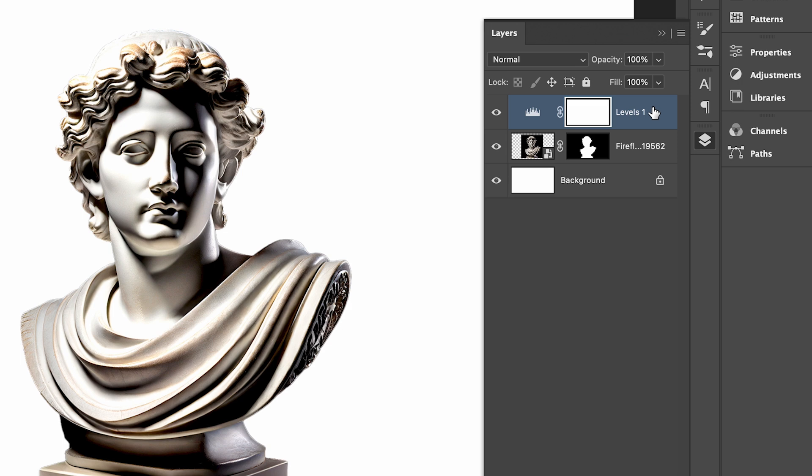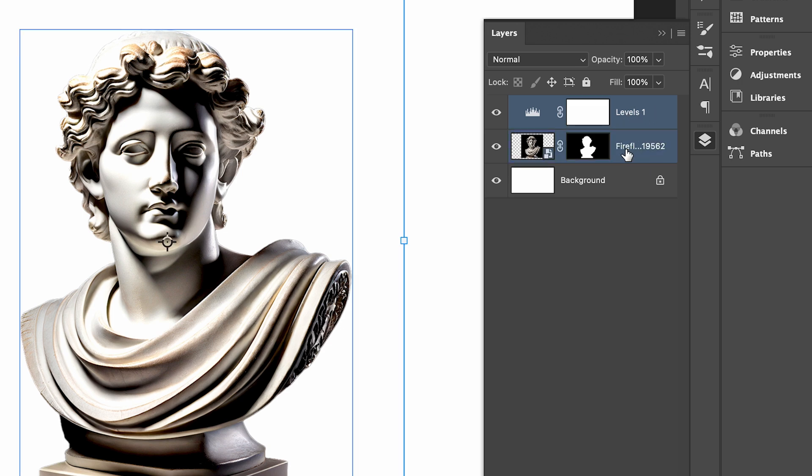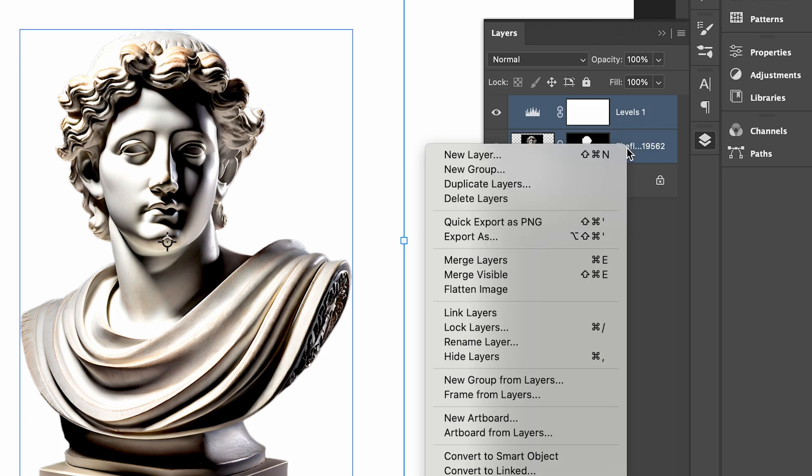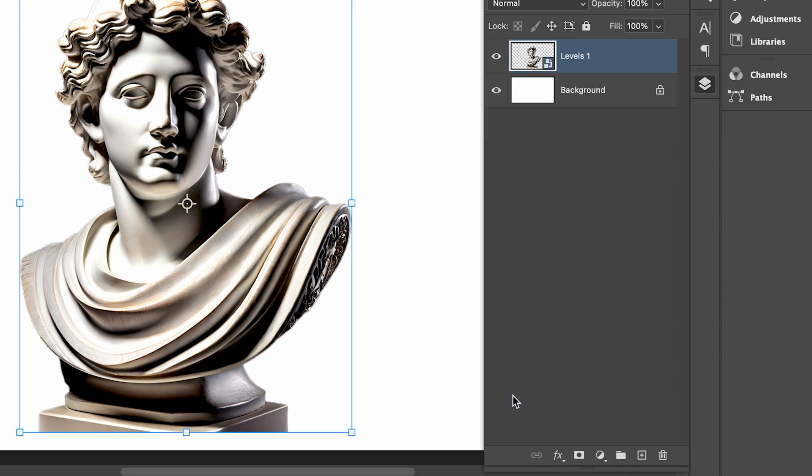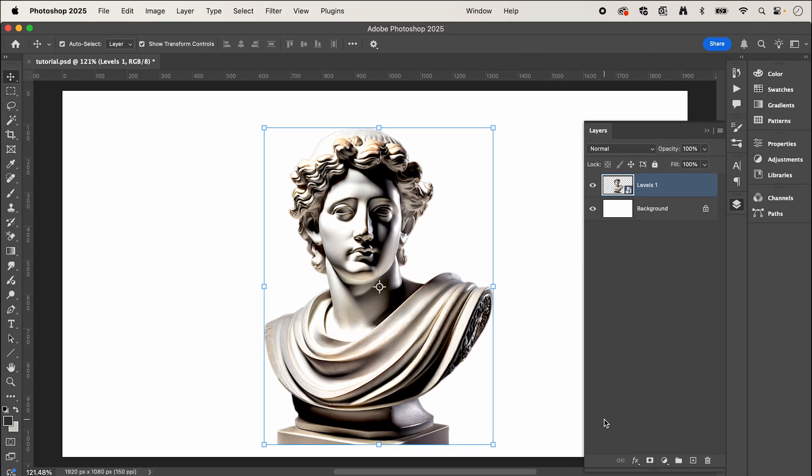And then with your adjustment layer and image selected, we're going to right click and convert this to a smart object.